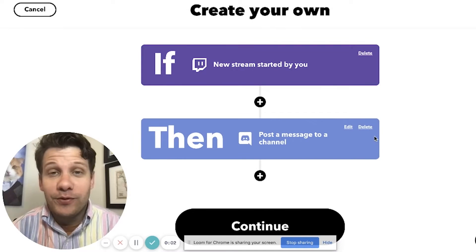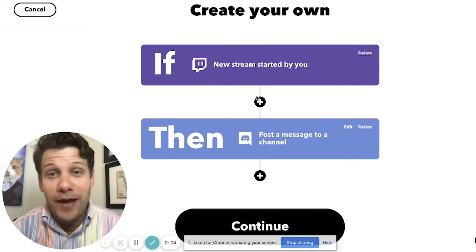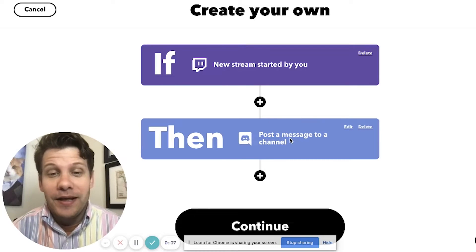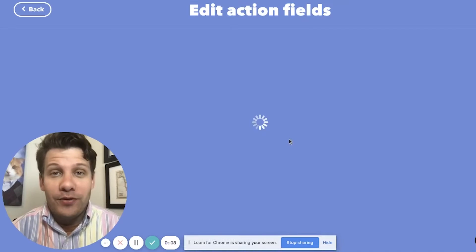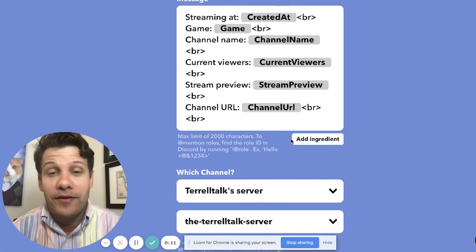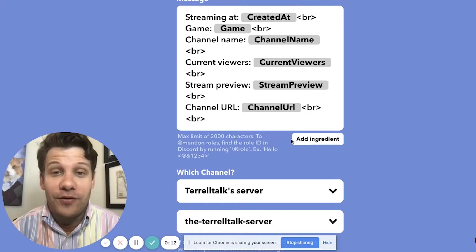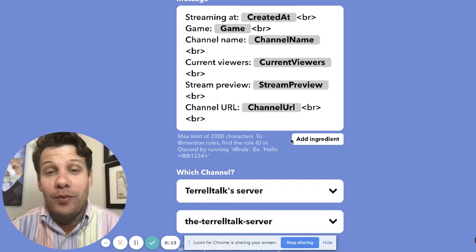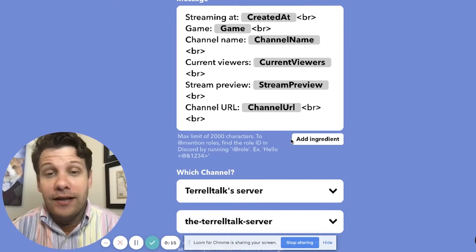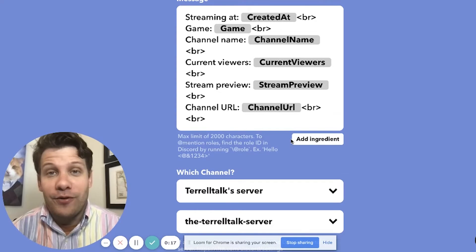This first applet will trigger every time I start a FIFA match and start streaming it on Twitch. It'll then post a message to my Discord channel, and the ingredients for that message, amongst other things, will be the game that I'm playing, the stream preview, and the channel URL.